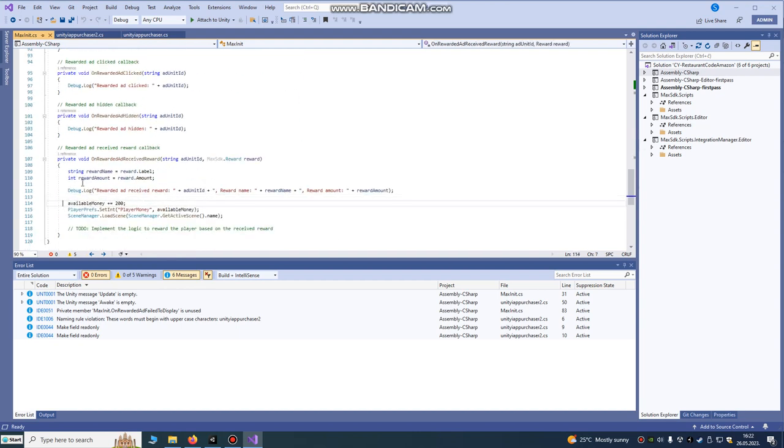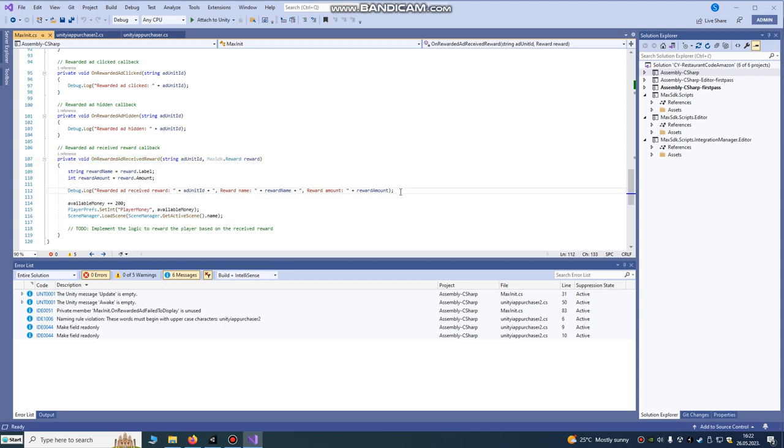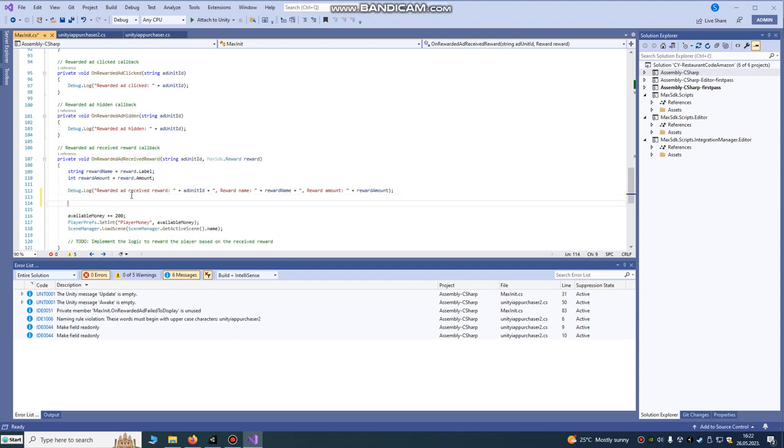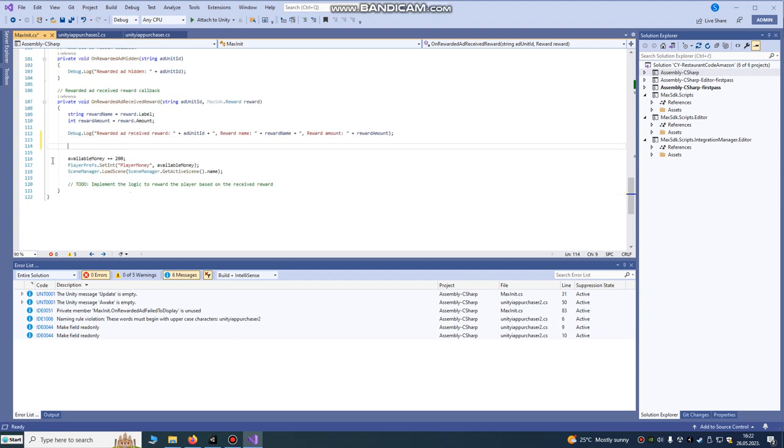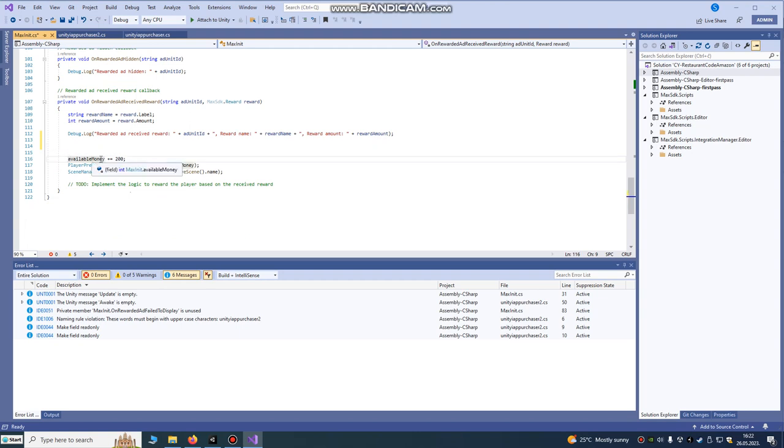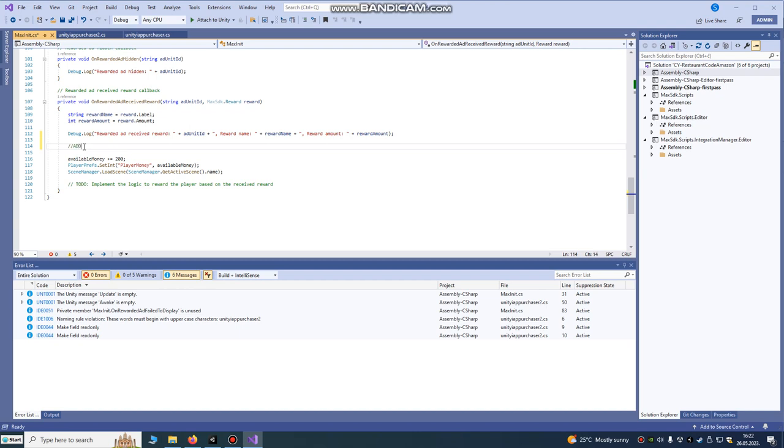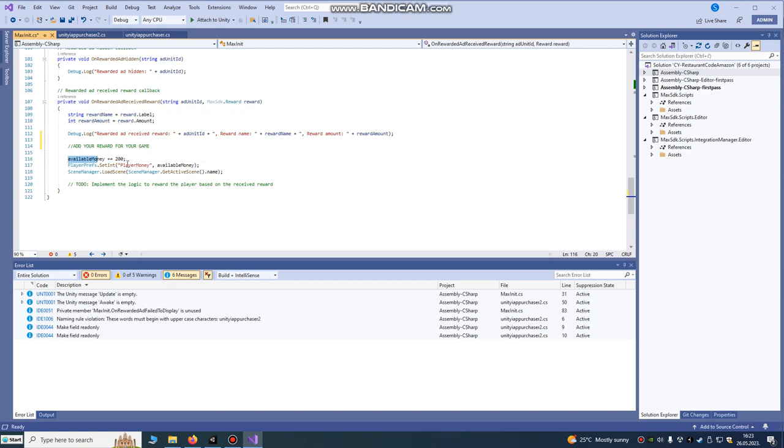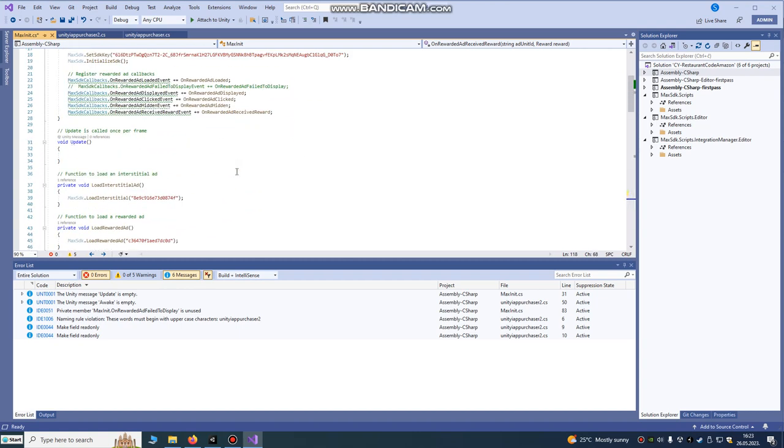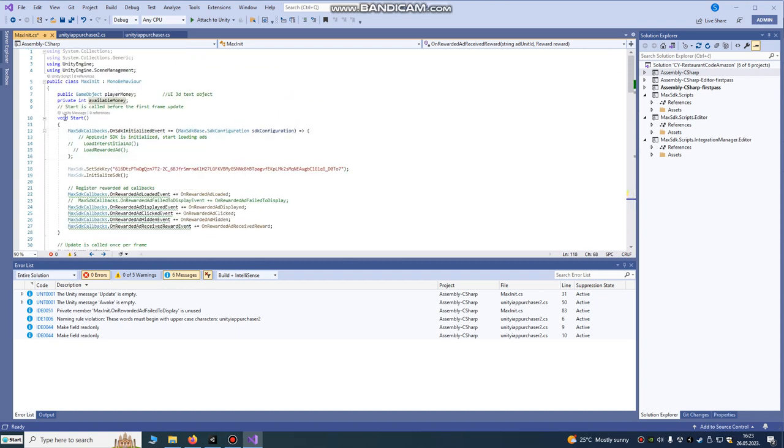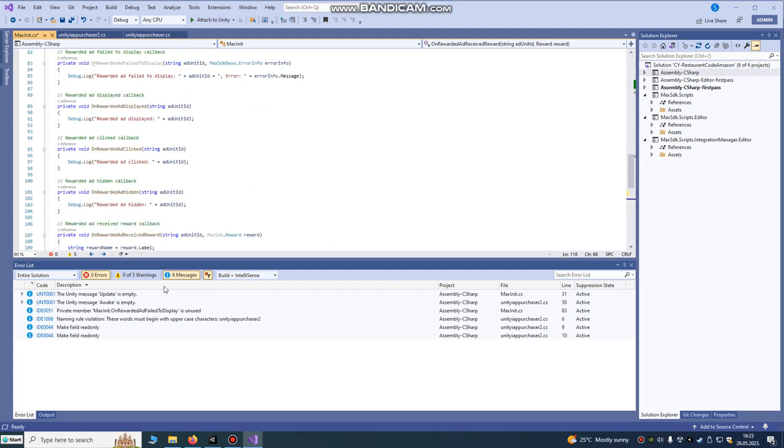This is our script that's tested and works. This here is on rewarded ad receive reward. What do you need to do after player watches the reward ad? In my game there is coins shop. It will be 200 coins. Here just add your reward for your game. This is for mine. I'm just using this to add coins and reward players.